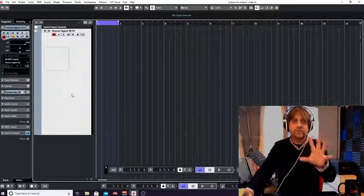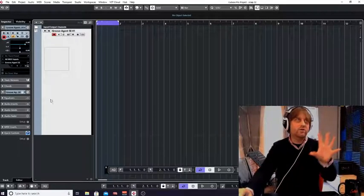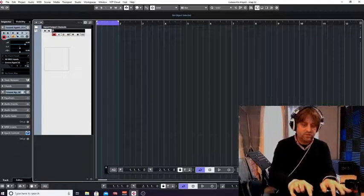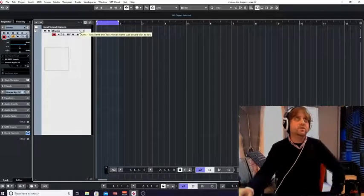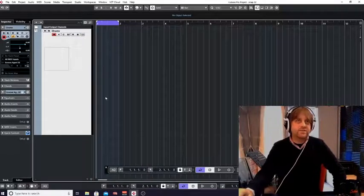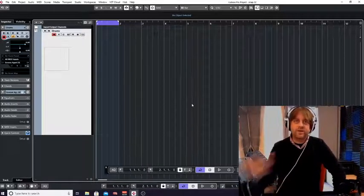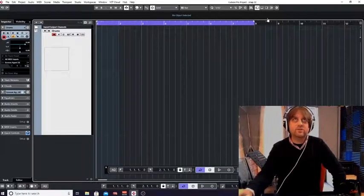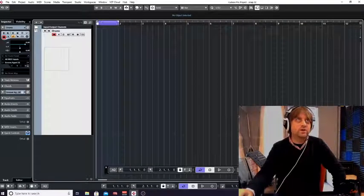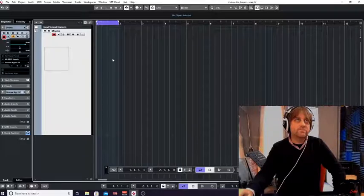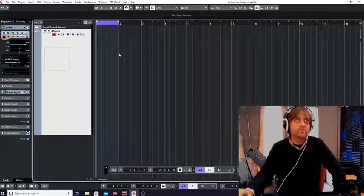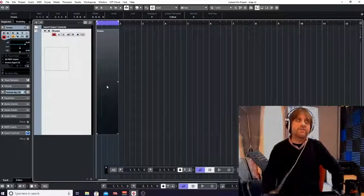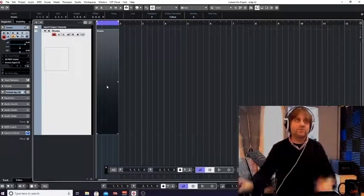So I've made a drum instrument track, and we can see we've got Groove Agent here. I can change the name, so I'll call this 'Drums.' Now, what we don't have is anything to edit yet, so I'm going to use the locator along the top ruler to highlight from bar 1 to bar 2, giving us a one-bar highlight, then double-click to get a blank canvas to edit.